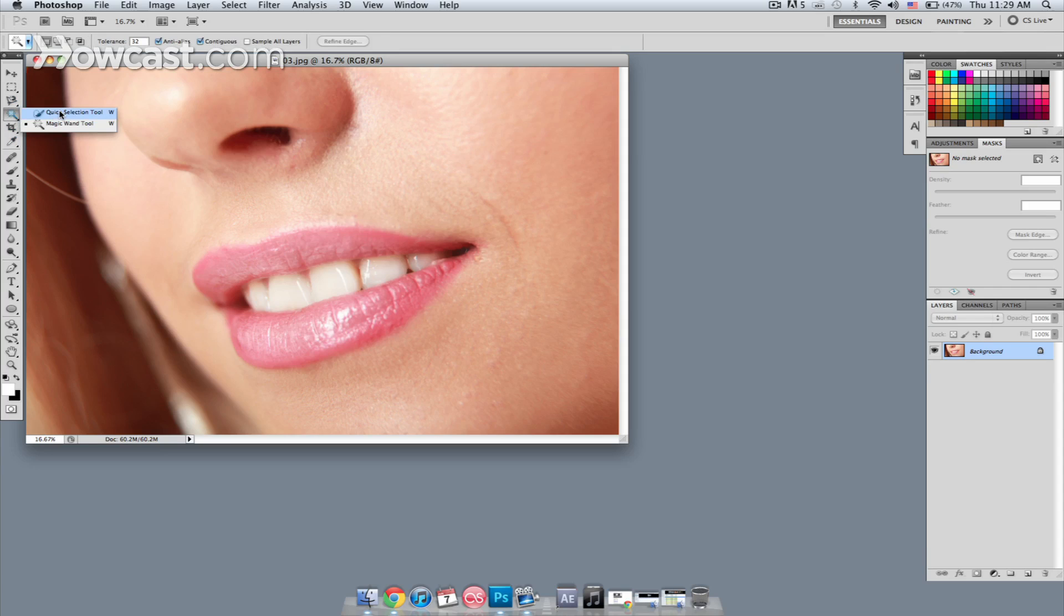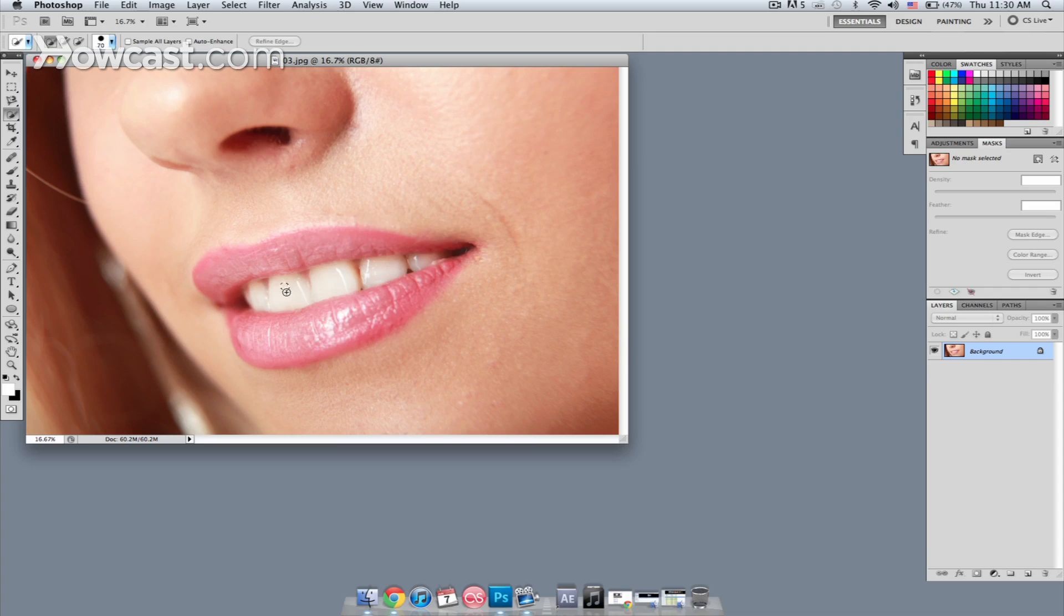You can find it right here where the magic wand is, or you can just hit W on your keyboard and then Shift-W. We're going to start off by expanding the brush of the magic selection tool, and I'm going to paint inside of her teeth until we get a selection here.